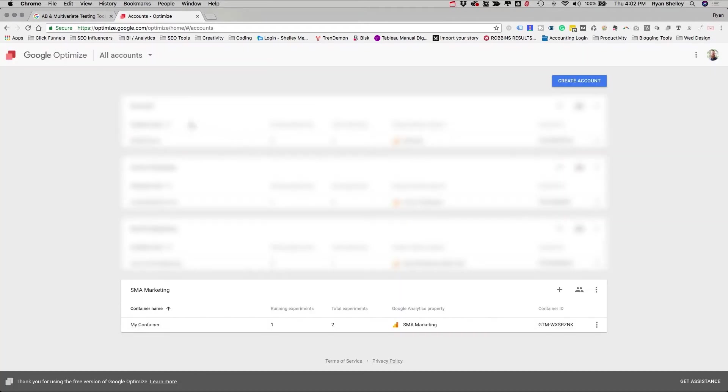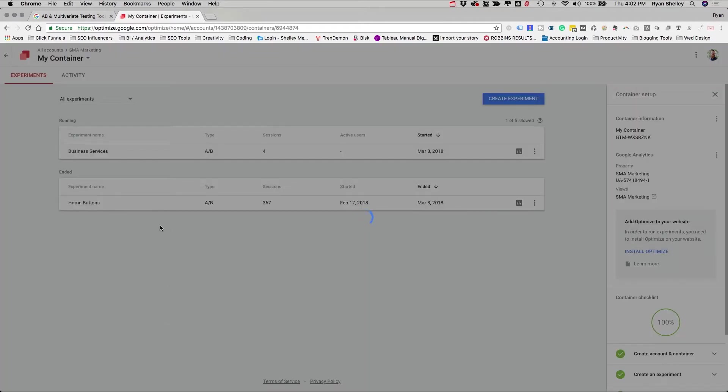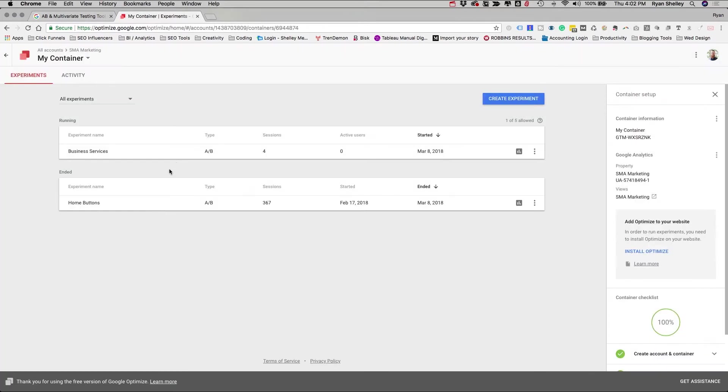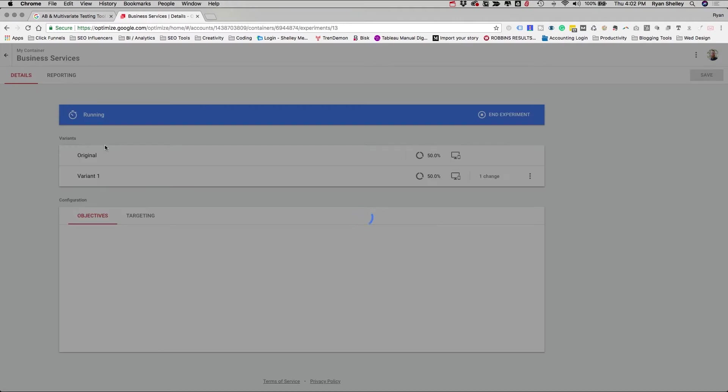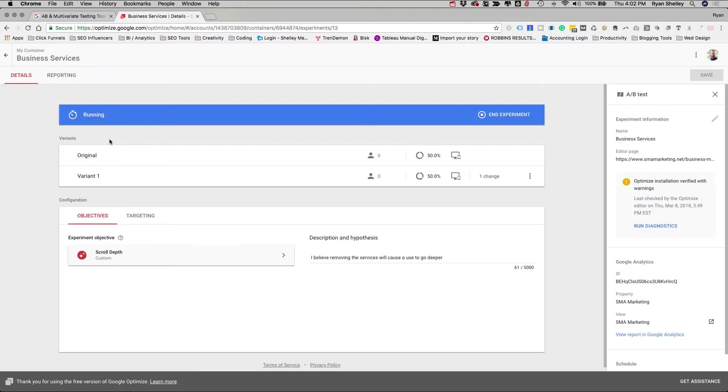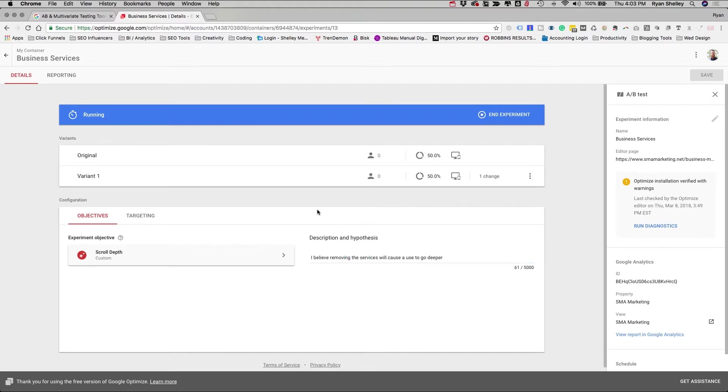So you would just log in through your analytics URL. Just click on Optimize instead of Analytics. And once it loads, we can start taking a look at our pages. So let's take a look at my container. Right now, I've got an experiment running. And what you can see here is that I am testing some variants. And I believe that removing the service section will cause a user to go deeper. So I've got a specific page on my site that I want to see if removing part of that page is going to help my viewers go deeper.